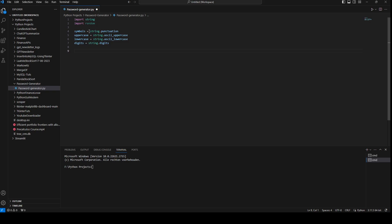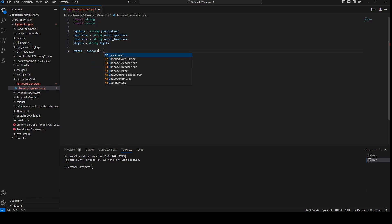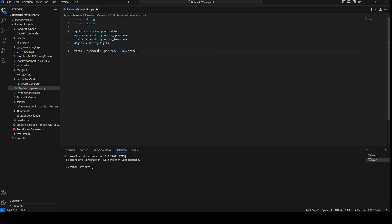Now we need to make sure that every password we generate uses one symbol, one uppercase, one lowercase, and one digit. To do that we say total equals symbols plus uppercase plus lowercase plus digits. Then we're going to create a temporary password variable, temp_password, as an empty string.